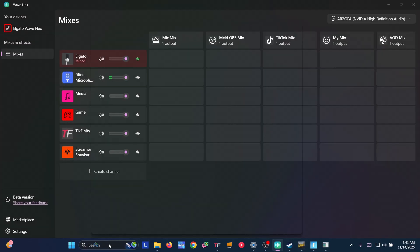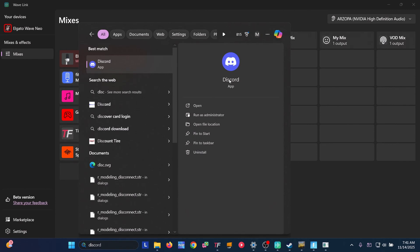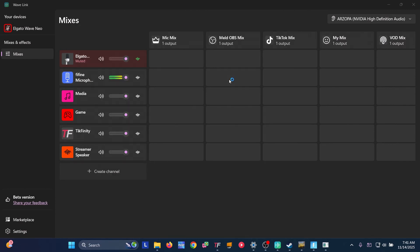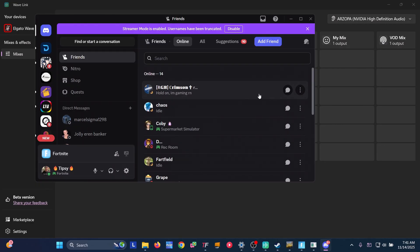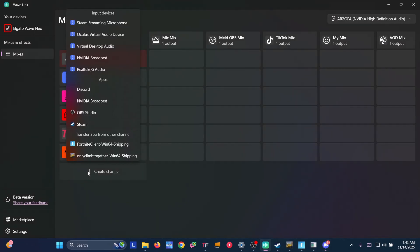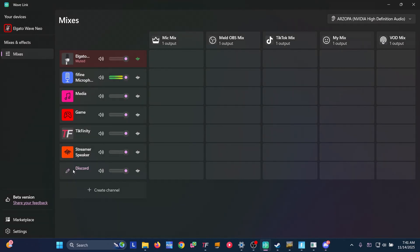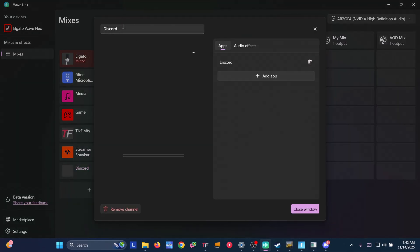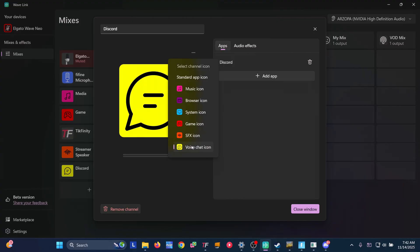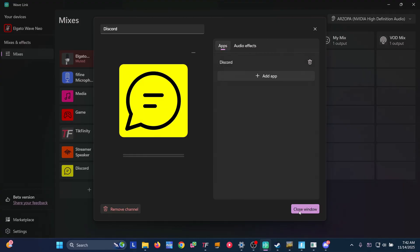Now let's add Discord. You can put any communication software here: Zoom, Teams — this is where all that would go. Just make sure Discord is open. Create the channel and we have it. On my other machine this put in a Discord icon automatically; this one doesn't, but it does say Discord. That's the only communication I use on this PC. Pick a voice chat icon for it and close.